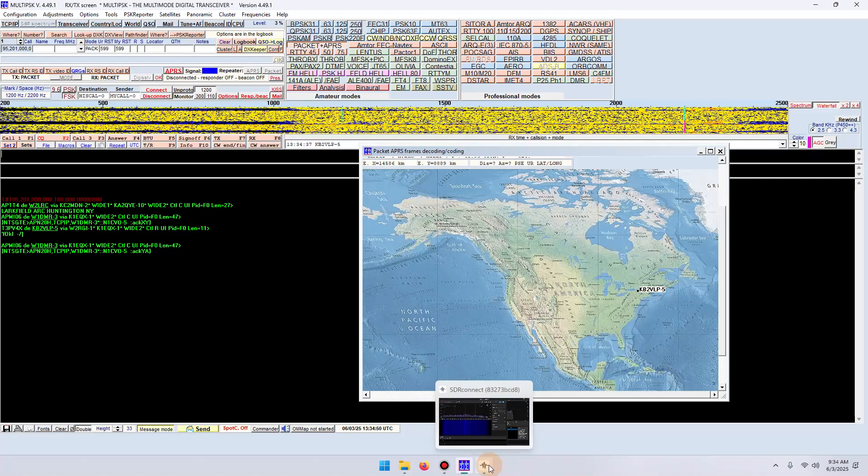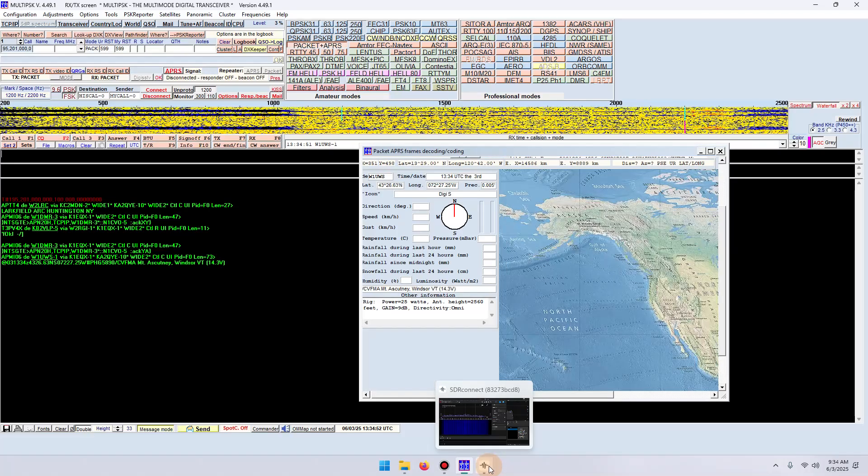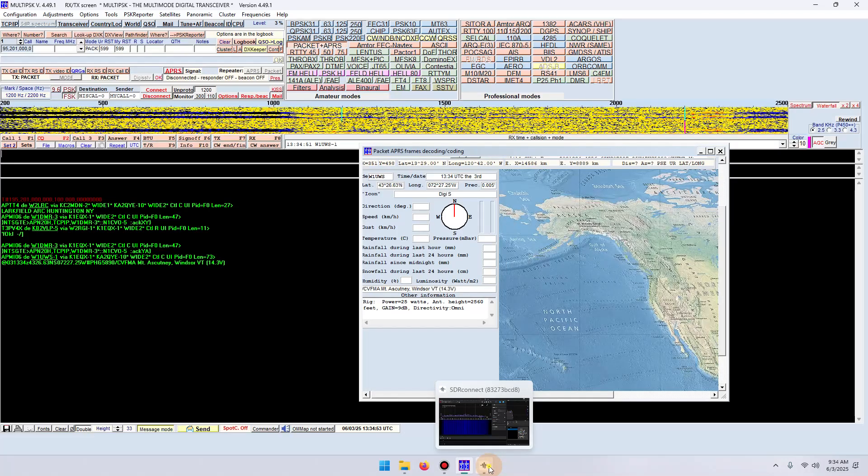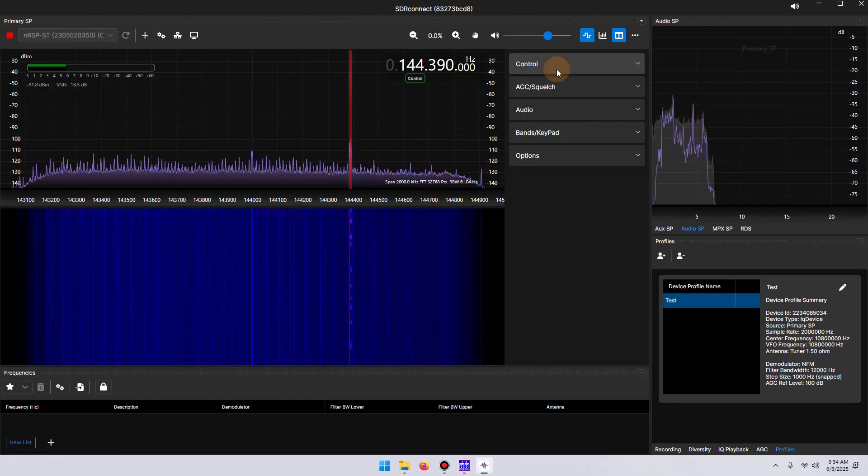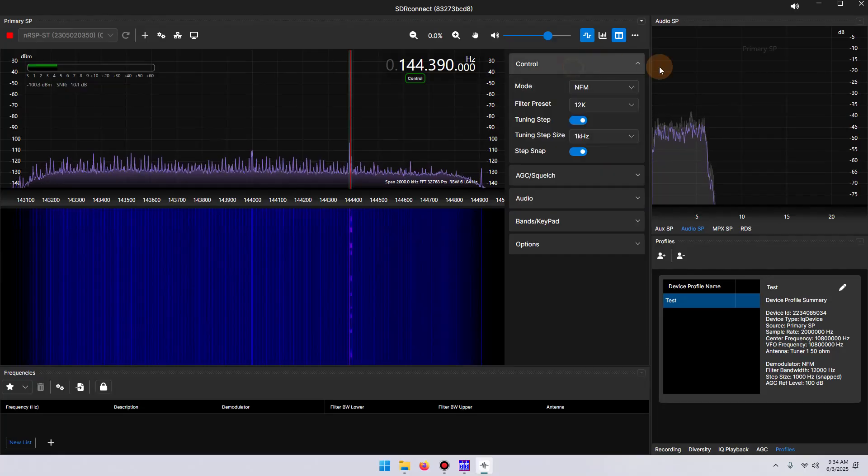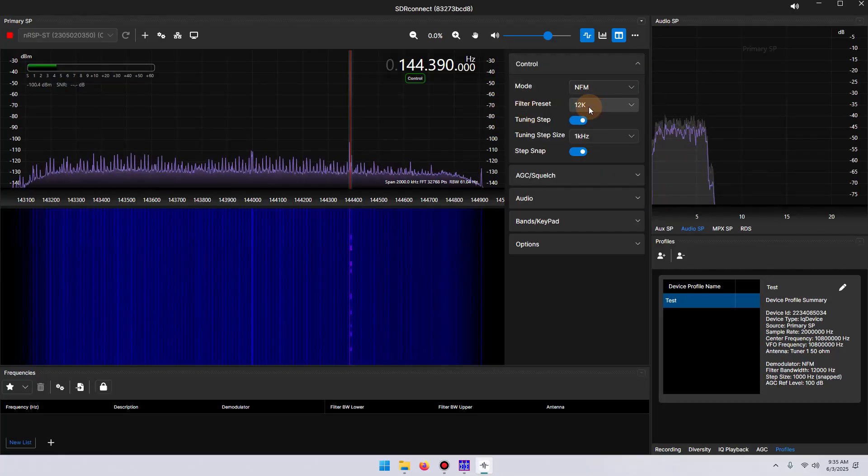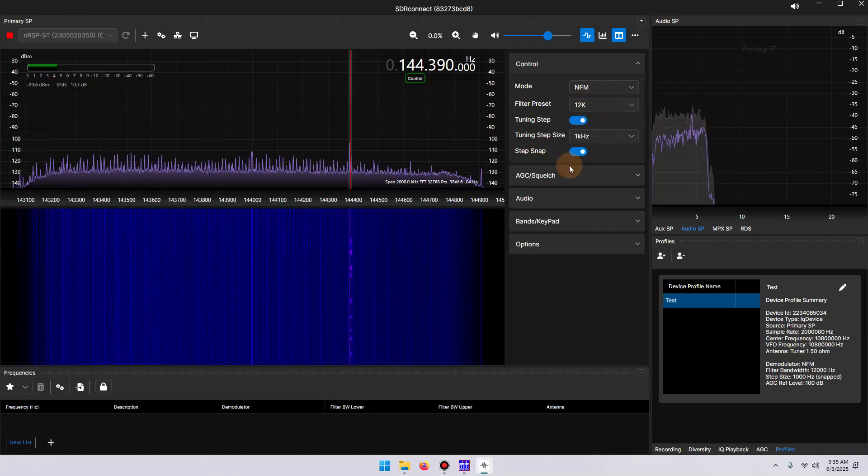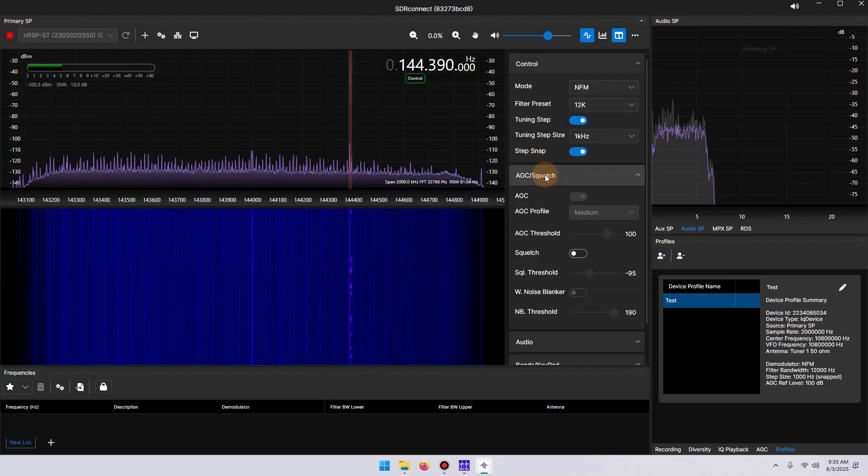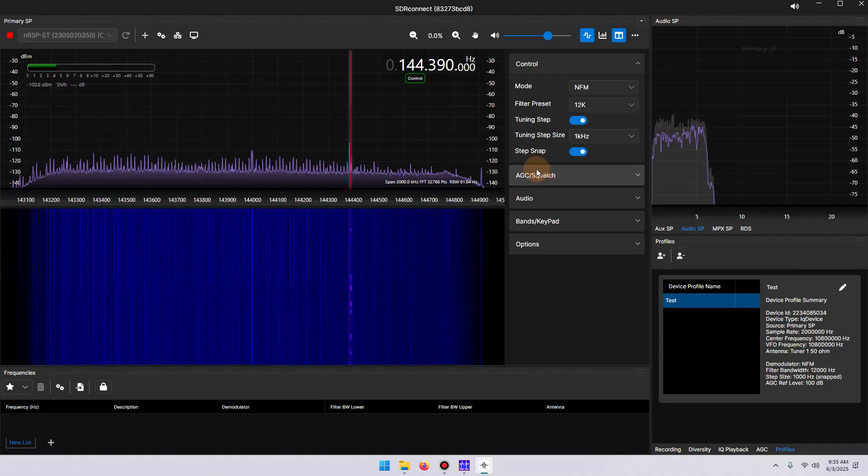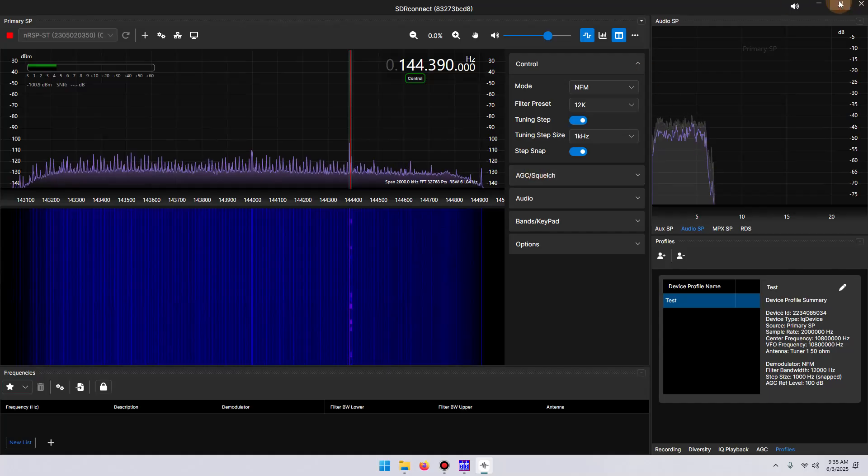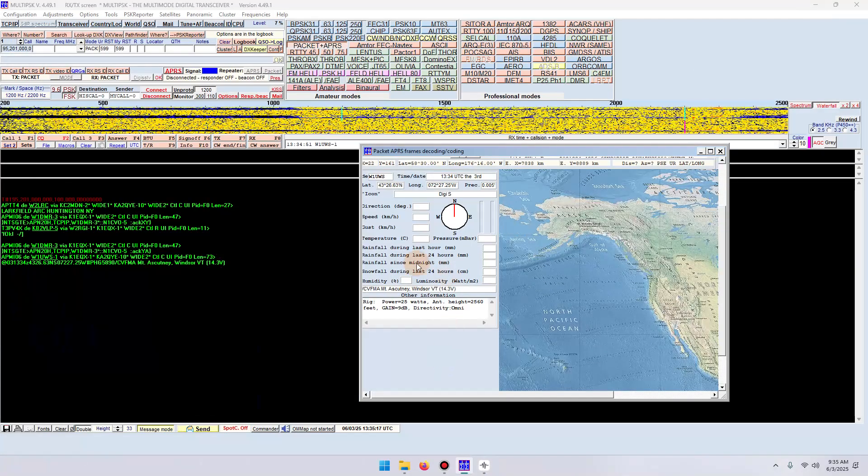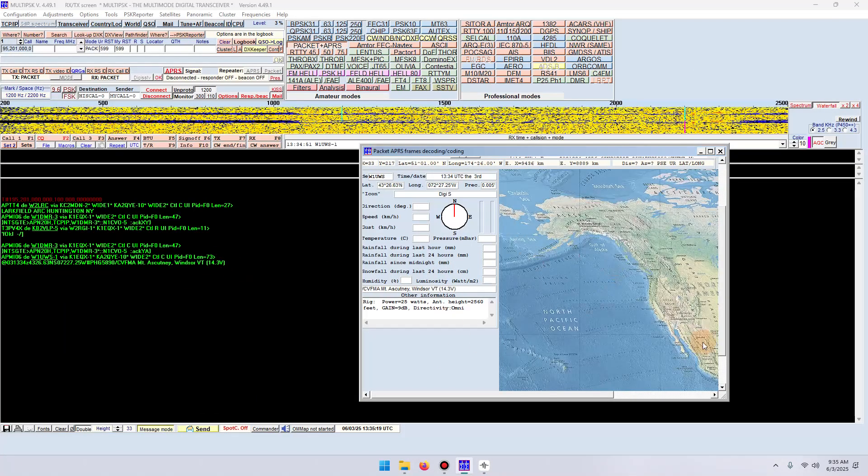And let's just go over one option that I did overlook from the beginning within SDR Connect. The mode is FM and the filter preset is 12k. There's no other options here that you really need to change. If you want to use the squelch you can. If you want to change the threshold of the squelch, go ahead and do that. I usually leave the squelch open and let's go back into Multi-PSK and see if there's any other decodes.